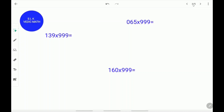Let's see some examples of how to multiply numbers with 999. Let's use 139 times 999 as our first example. 1 less than 139 is 138. Write down 138 and put a slash. 1 plus what equals 9? 1 plus 8 equals 9. Next, 3 plus what equals 9? 3 plus 6 equals 9. Next, 8 plus what equals 9? 8 plus 1 equals 9. 139 times 999 is 138861.